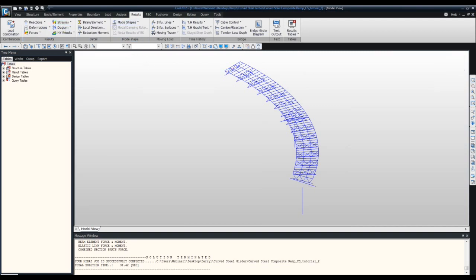Now that the analysis is done, we move to the design section — the new feature we're excited to share. We'll do composite section design first because it has the most steps. Don't worry about remembering every exact step; just remember the general flow. When you do it on your own, you'll have a firm understanding of where to go and how it's set up.